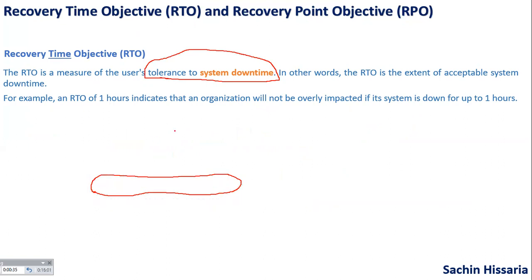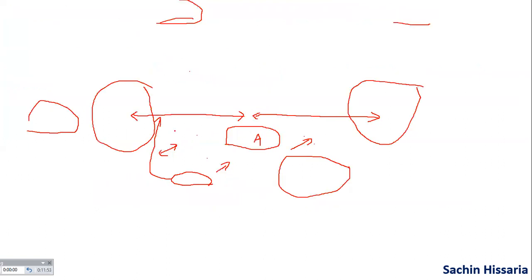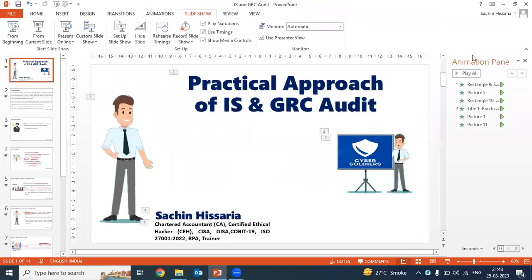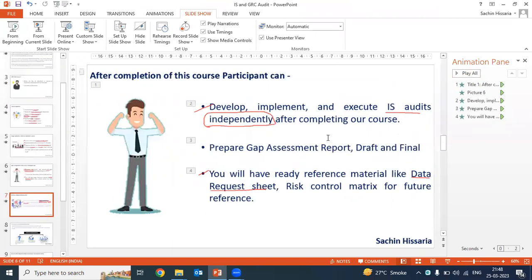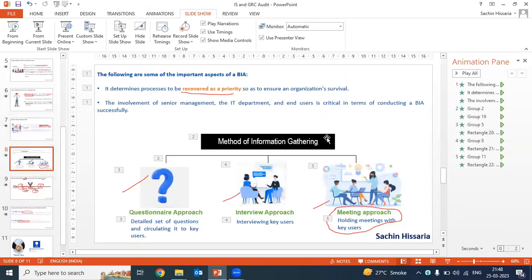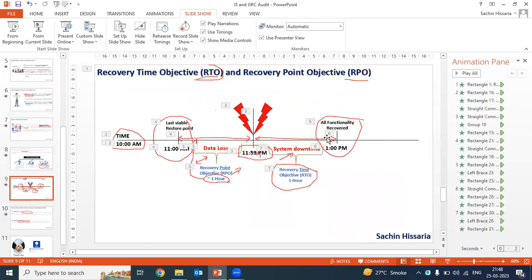Through these slides, we have discussed about Business Impact Analysis — the theory part of BIA: what is a BIA, how we will gather information in a BIA, and what is the purpose of BIA. The main purpose is to calculate the RPO and RTO.